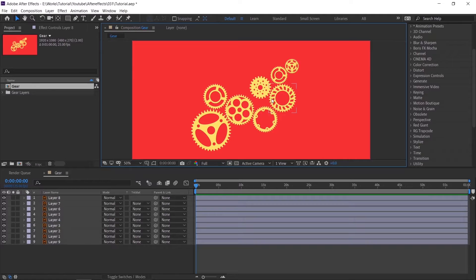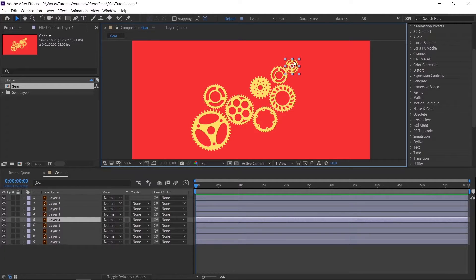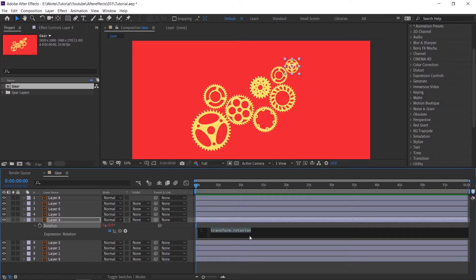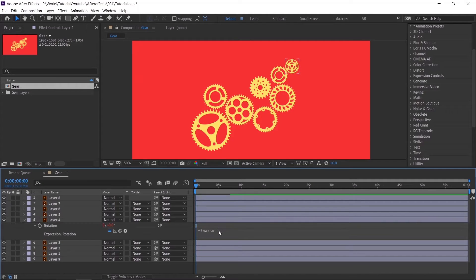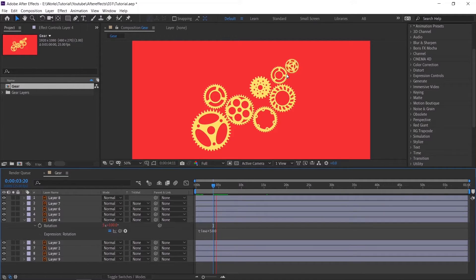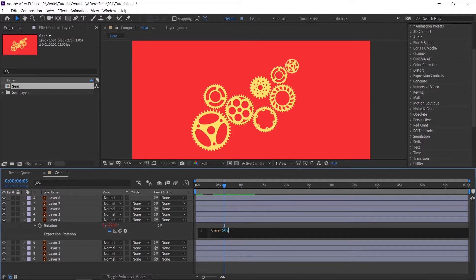Before starting, you should plan where this animation has to start — like from top to bottom or bottom to top. Once you are fixed with the starting point, select the first gear. Press R to open rotation. As you know, we are not going to keyframe — we are going to use expressions. To write that, press and hold the ALT button on your keyboard, then click the stopwatch. You can see the expression area. Type: time * 50. I will explain why 50 in a moment. Check the animation — see, it started to animate. If you give more value, it will be faster. So it depends on your need.